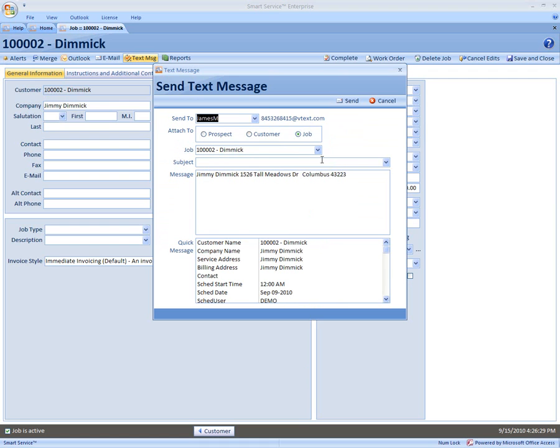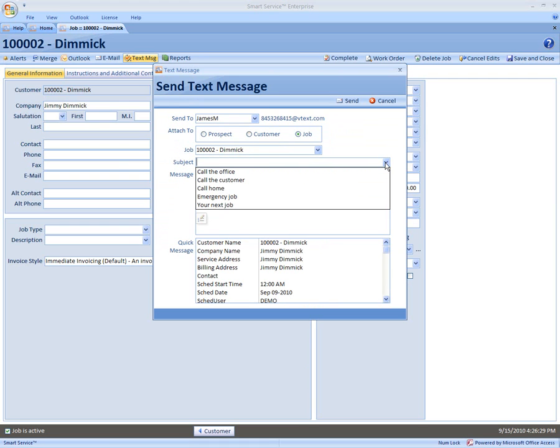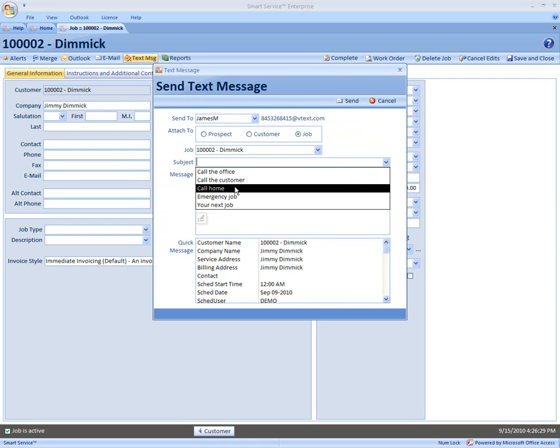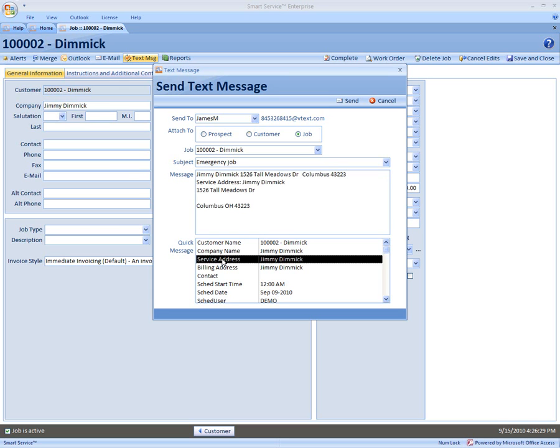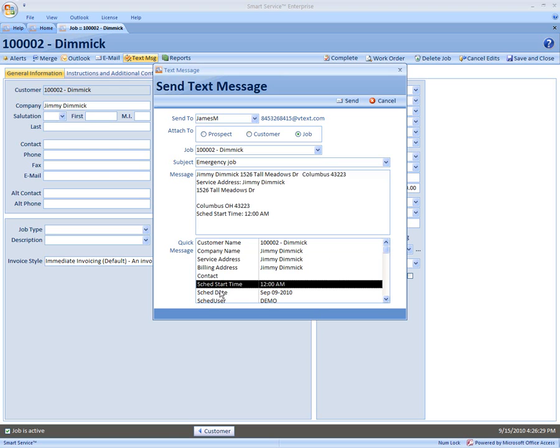Come to your subject, type in the subject or select one. Come down to your message and type in your message, or just double click down here. You can see how quickly it adds all of our information about this job.